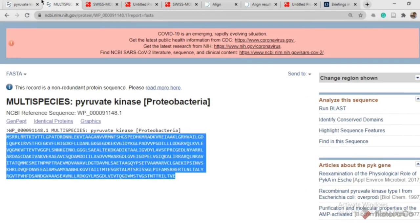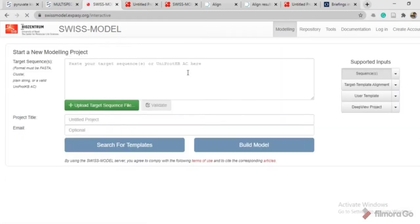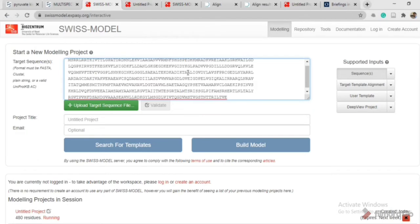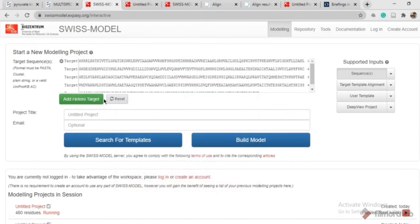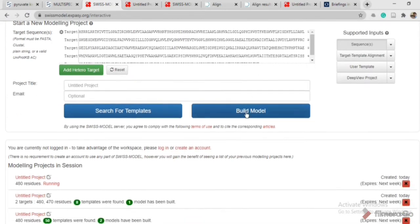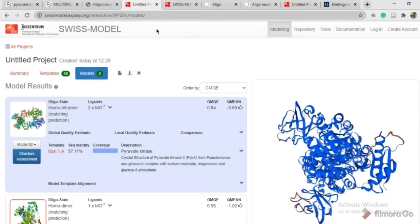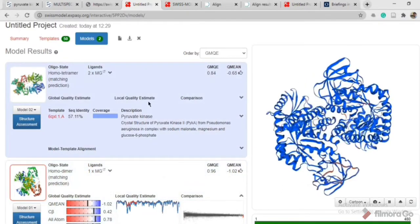Copy this protein sequence. In the next step open Swiss-Model and click on 'Start Modeling.' After clicking, you will get a field where you have to paste your FASTA sequence. Paste your sequence and it will get validated after a second, then click on 'Build Model.' When you click on Build Model you will get a new tab like this.